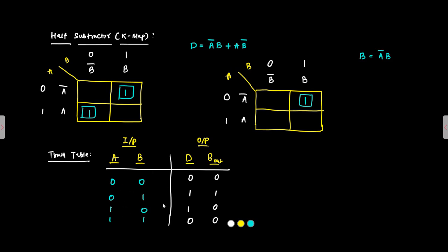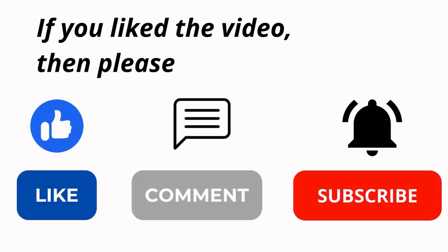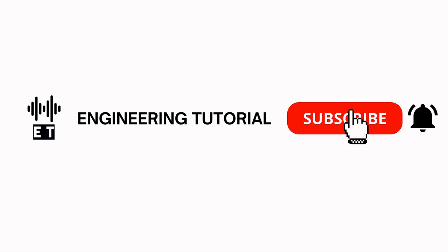So here we have discussed the implementation of half subtractor using basic logic gates their K map representation and truth table.